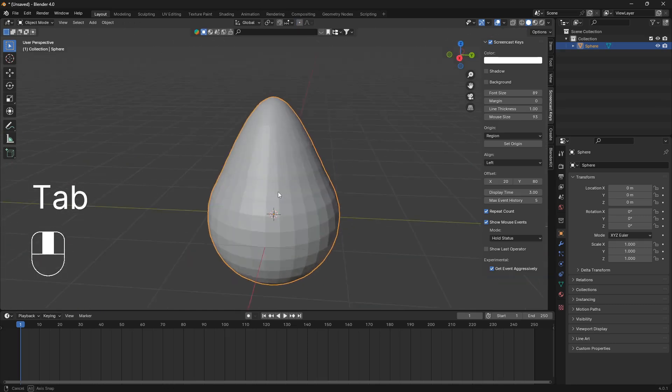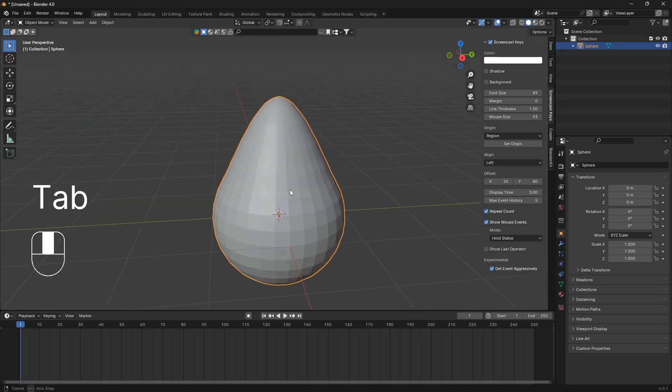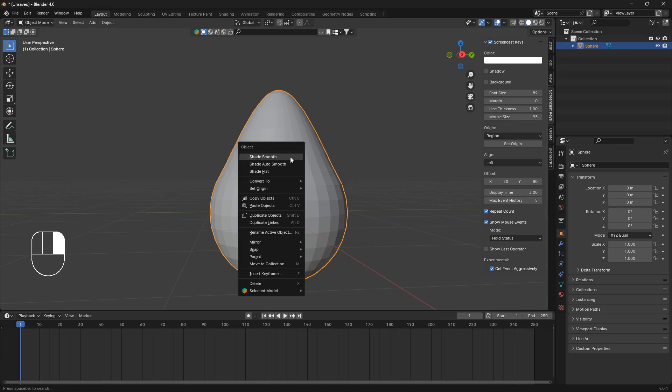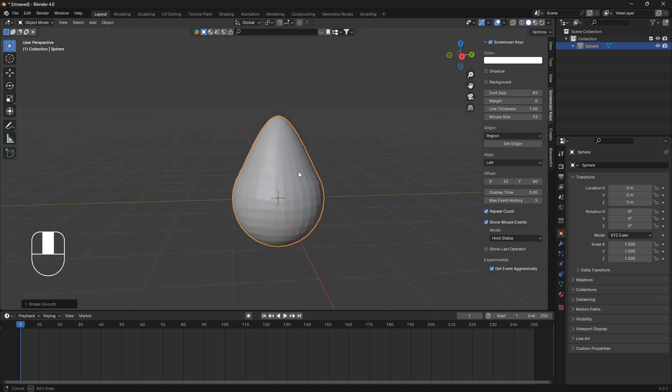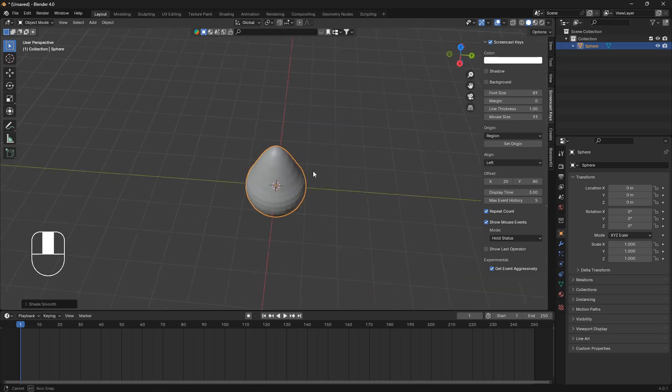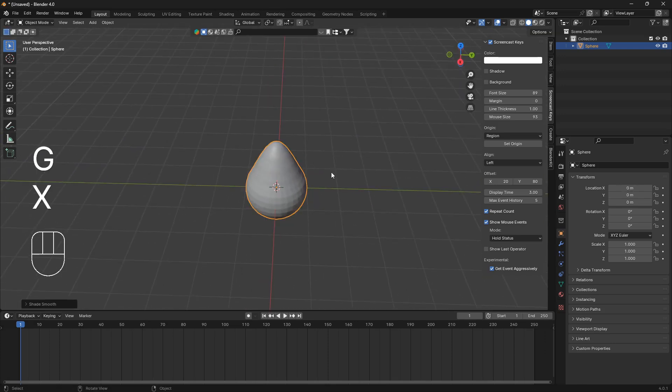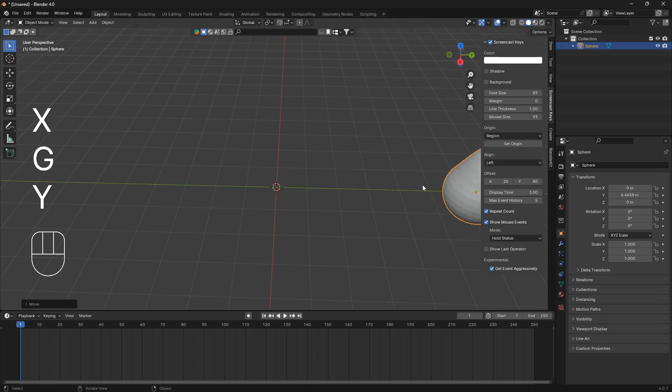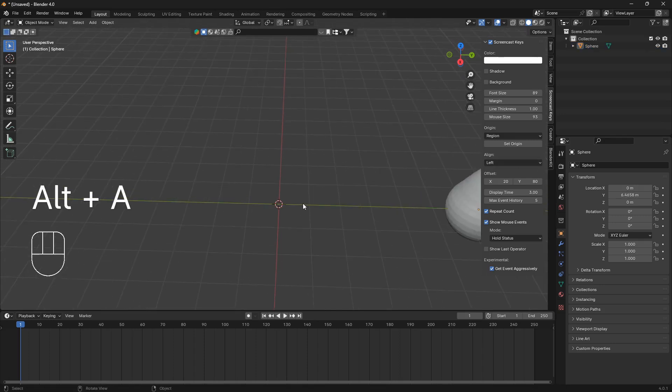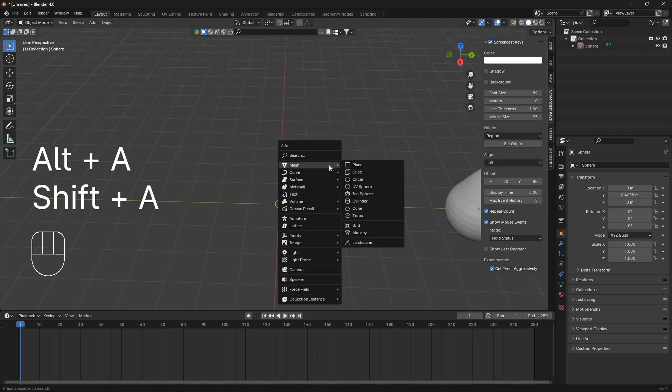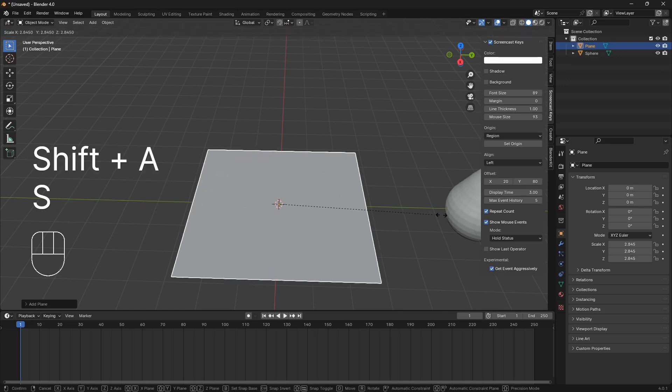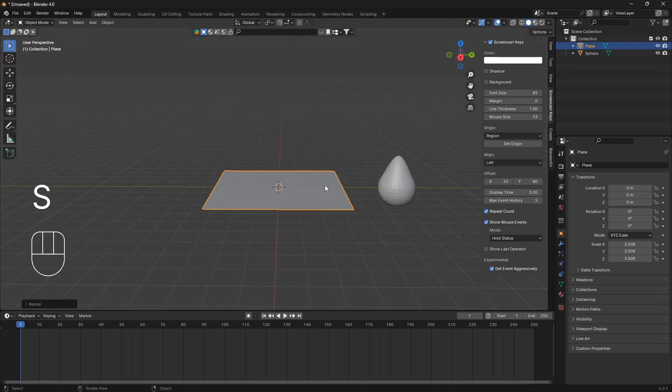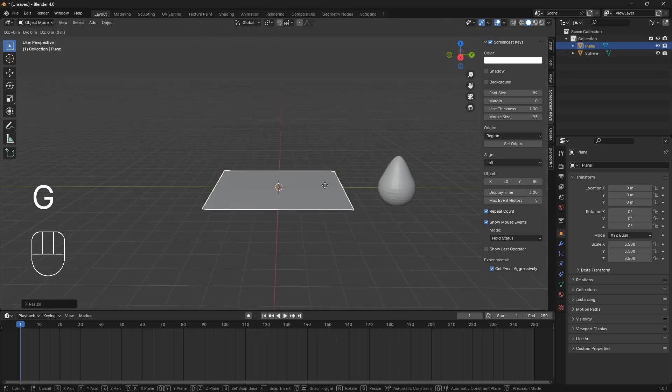So now we have sort of like the raindrop shape, and we can right click and go shade smooth, and we're just going to move it a little bit from the center, and now we're going to bring in the plane, and I'm just going to duplicate this plane here.